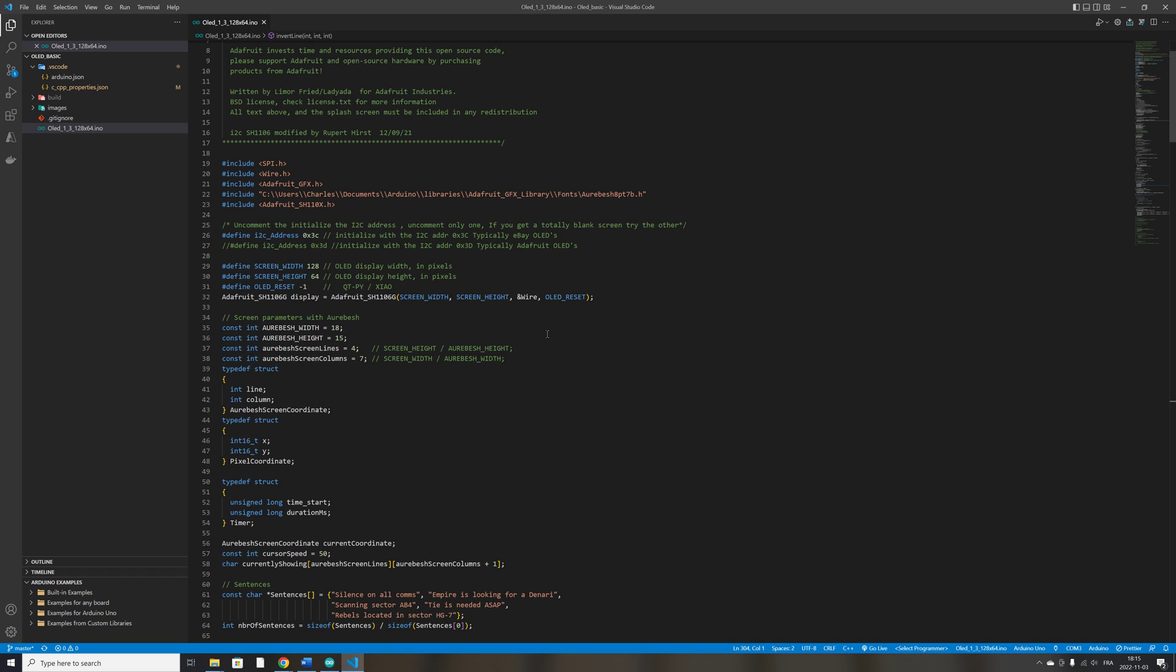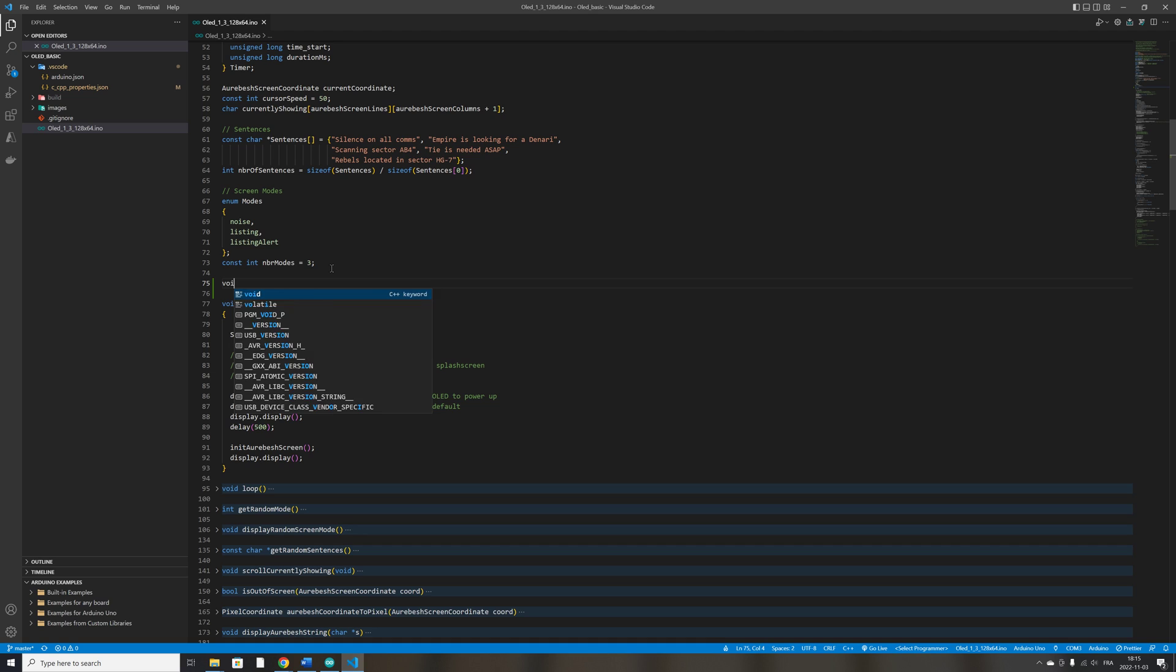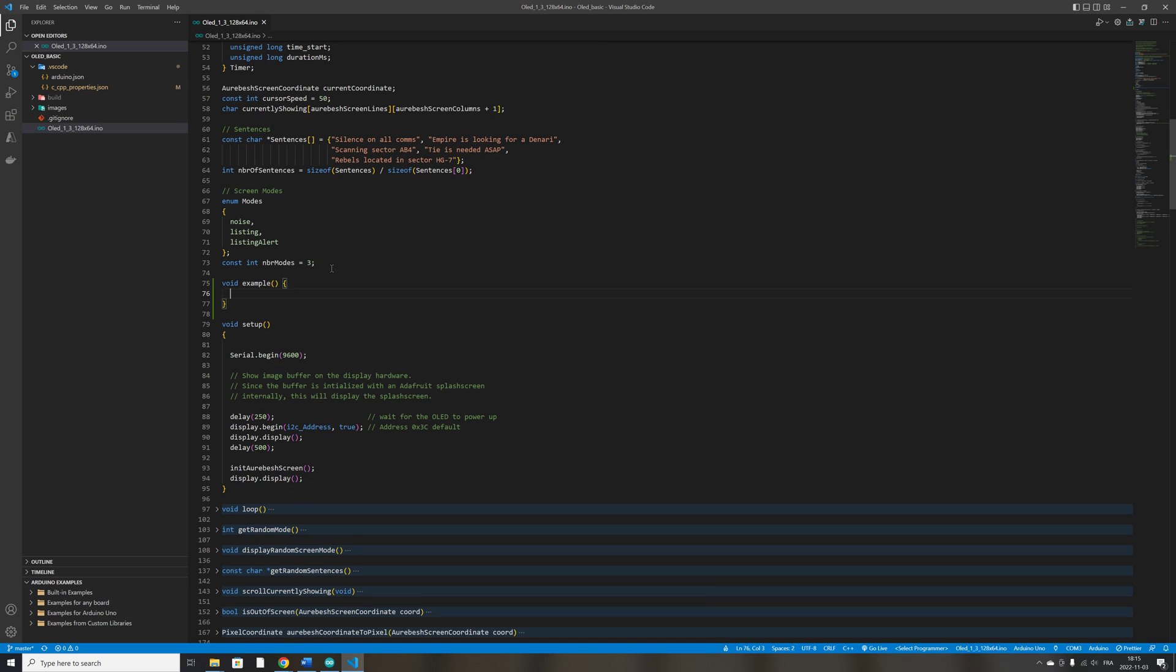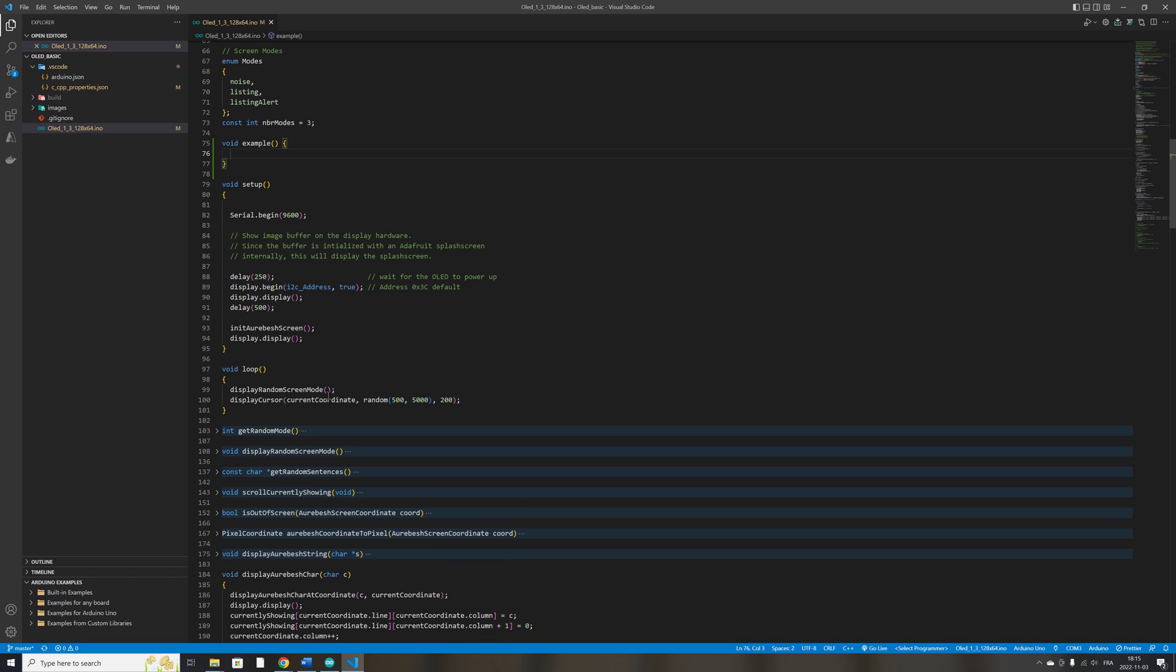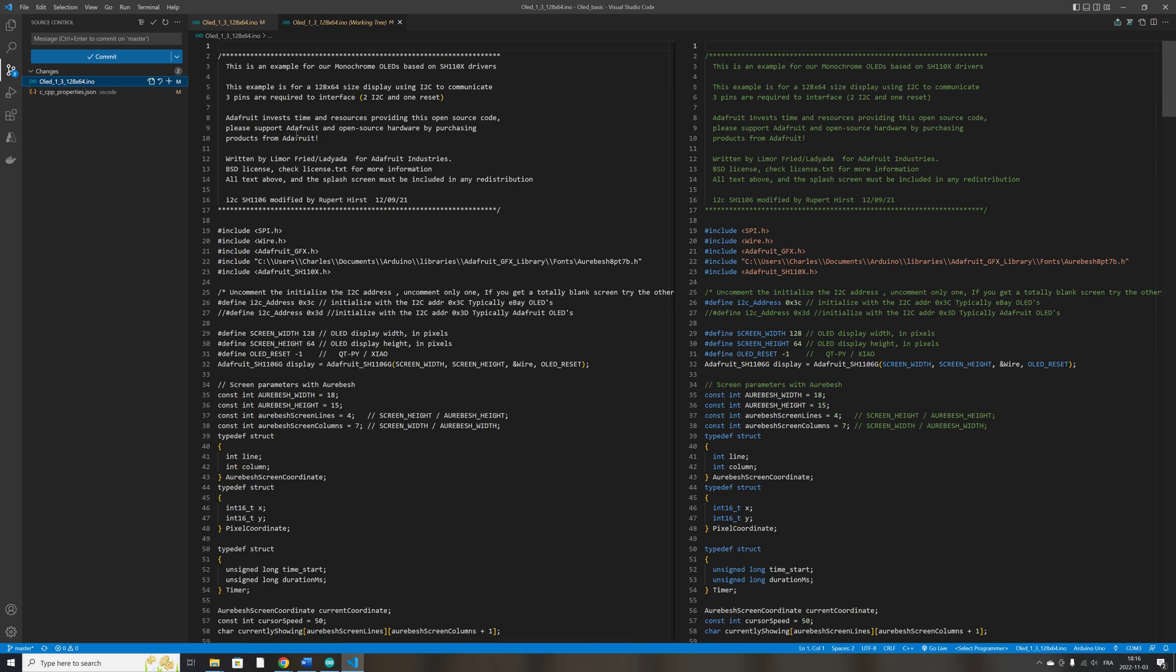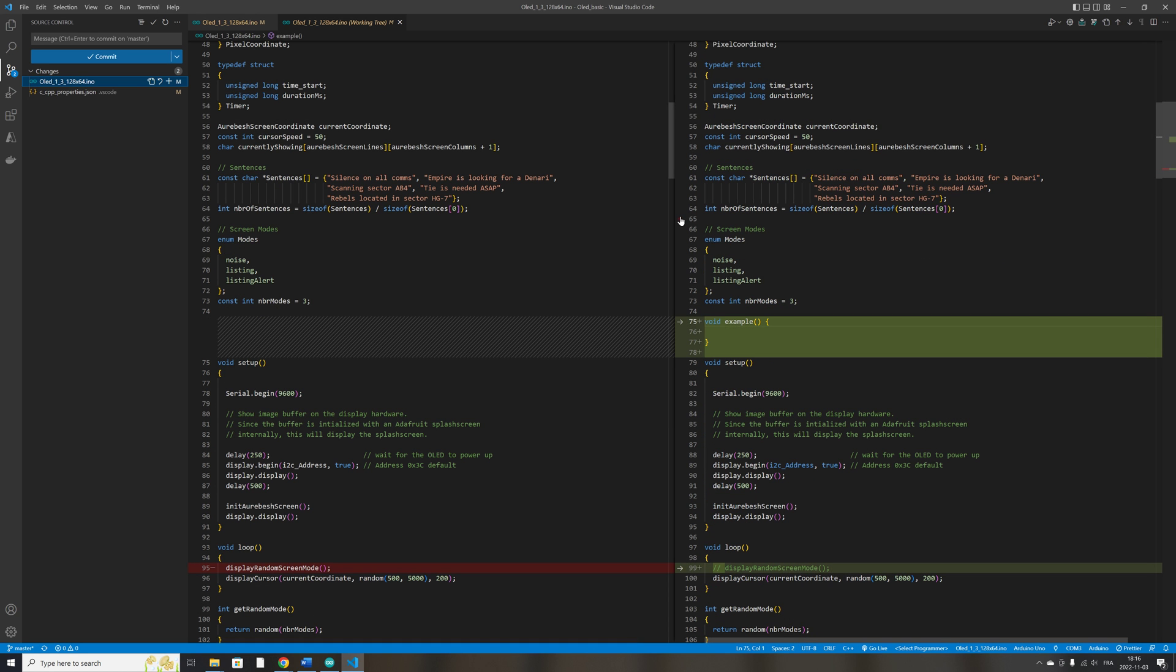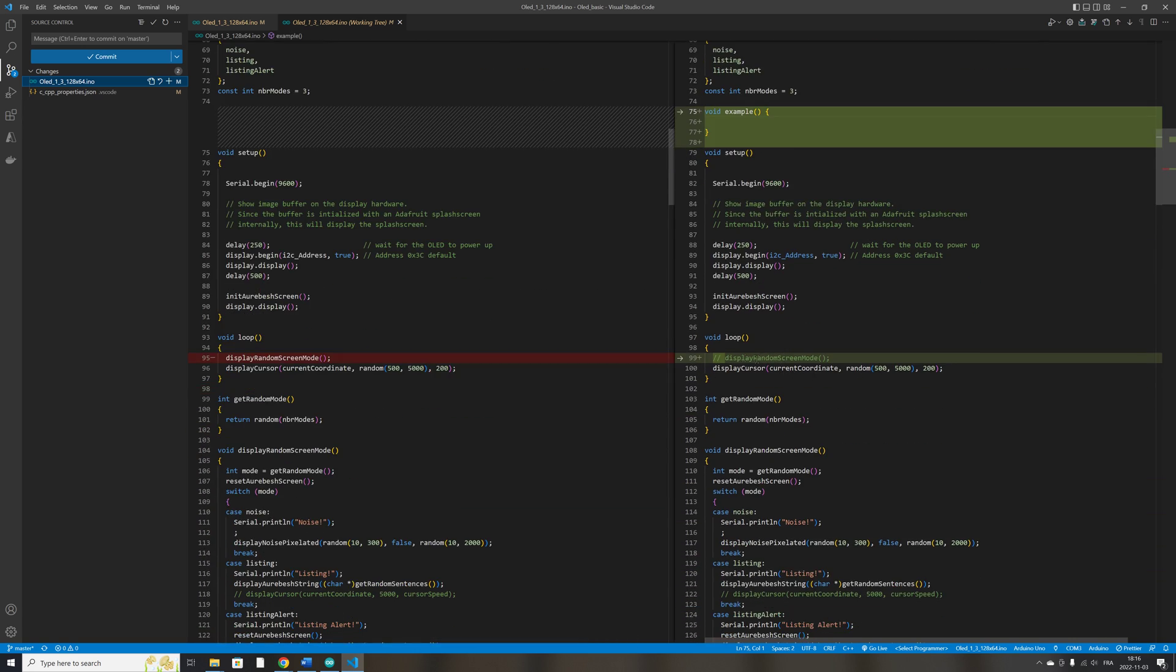Now, when you do changes to your code, let's say, for example, where we add an example function. And let's say in the loop function, I disable this function. I can quickly see the changes that I've made by using a feature of VS Code that is called File Compare. So you see here the original file and here the file with the changes that I just made. And you can see that I have added the example function here in the file and that I have commented this line of code in the loop function.